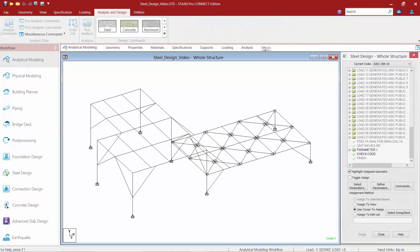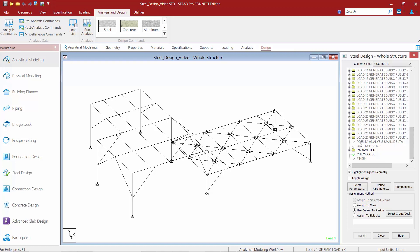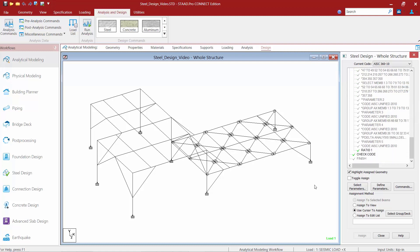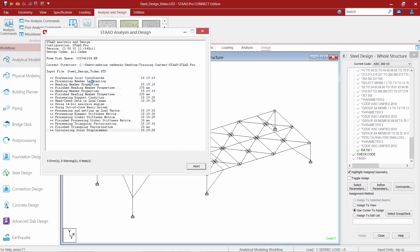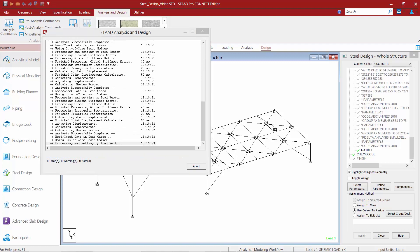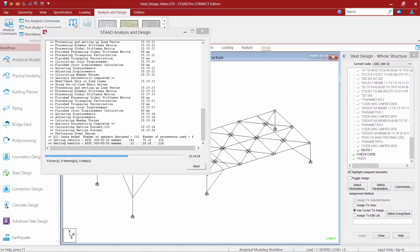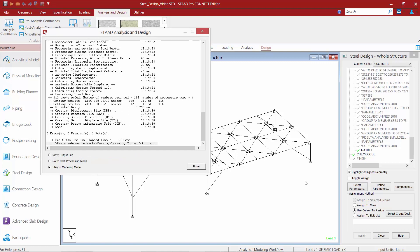I'm going to return to the design tab just to double check what I have here. You can see I'm performing my analysis and then performing just a simple code check. Some of the items we commented out are not going to be included. Now at this point I'm going to want to re-perform the analysis to finish everything off, so I'm going to go up to my Analysis and Design tab in my ribbon toolbar and click on the Run Analysis command.